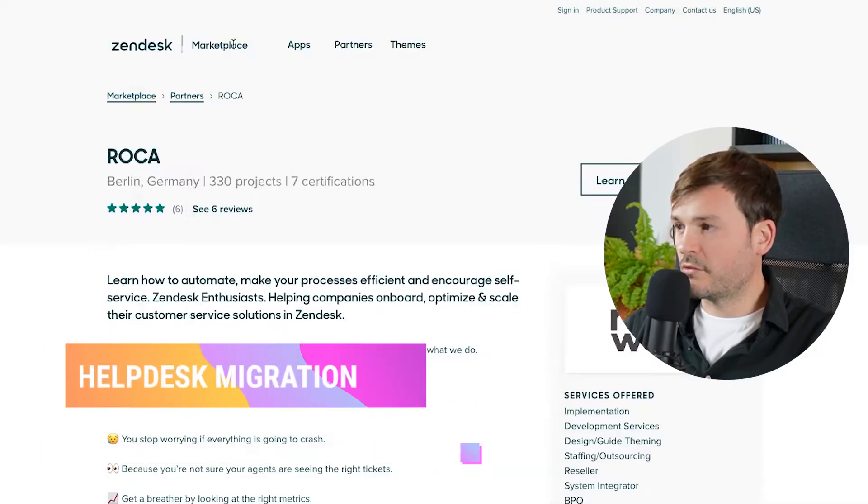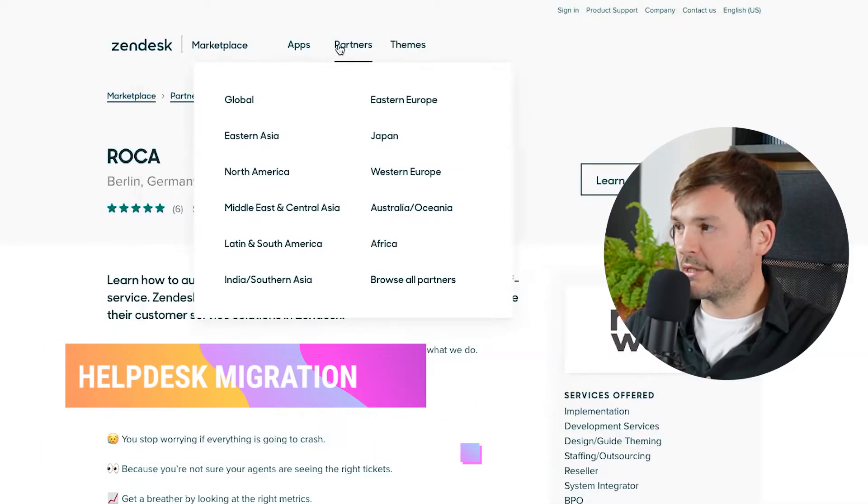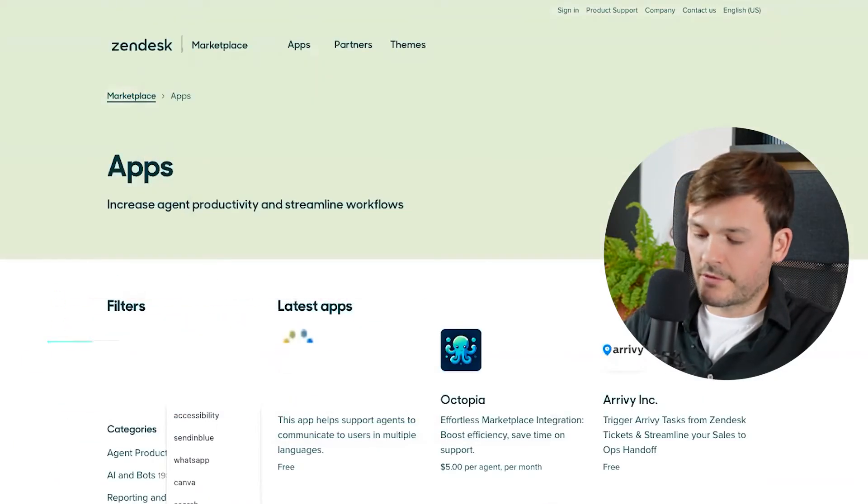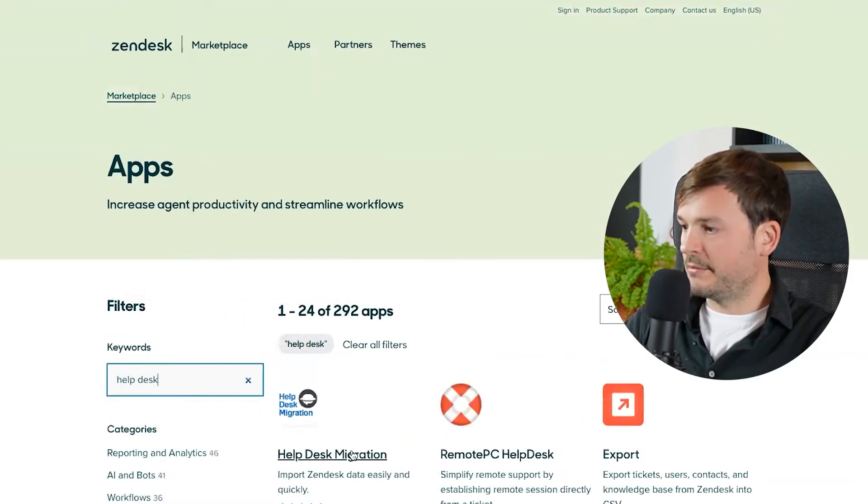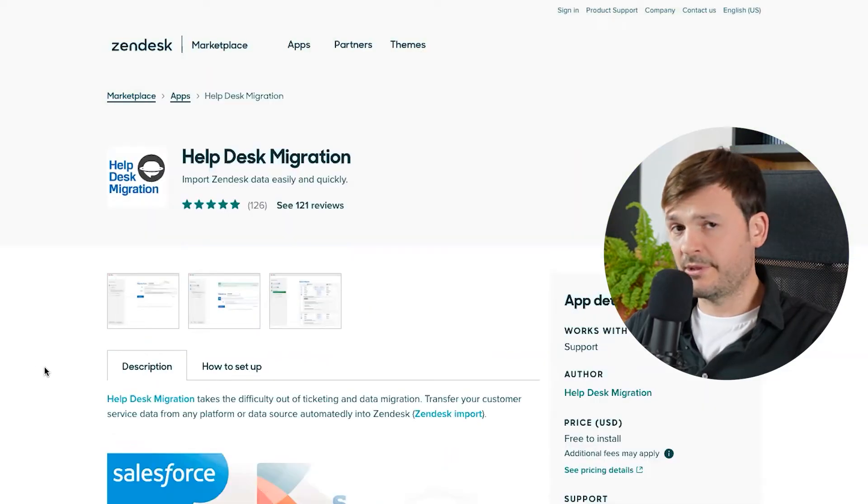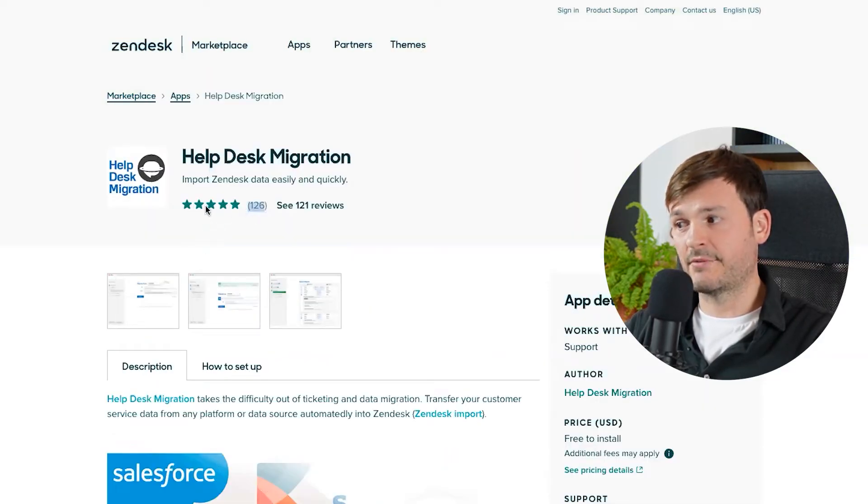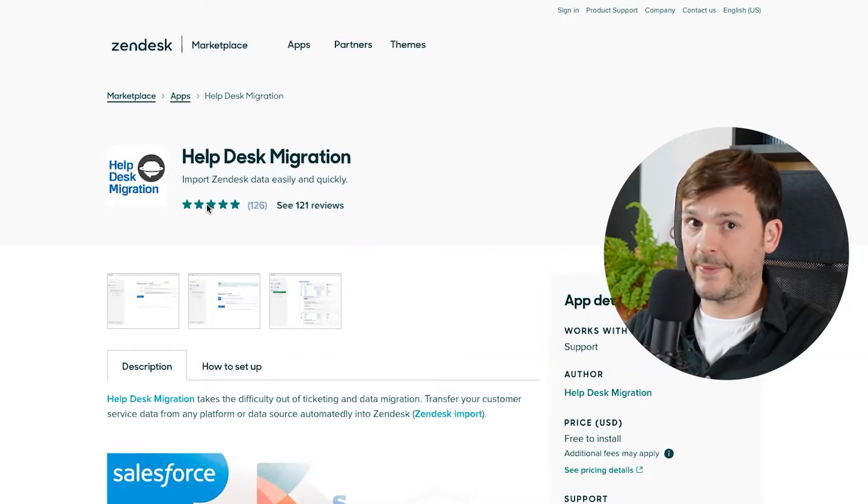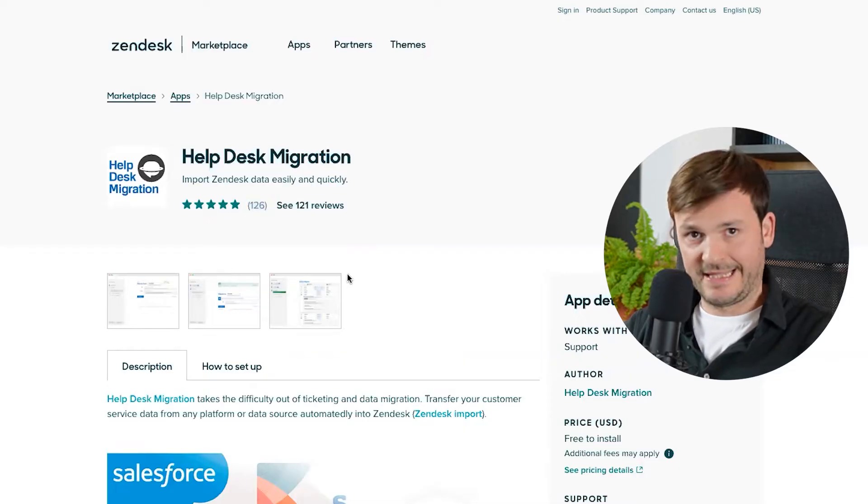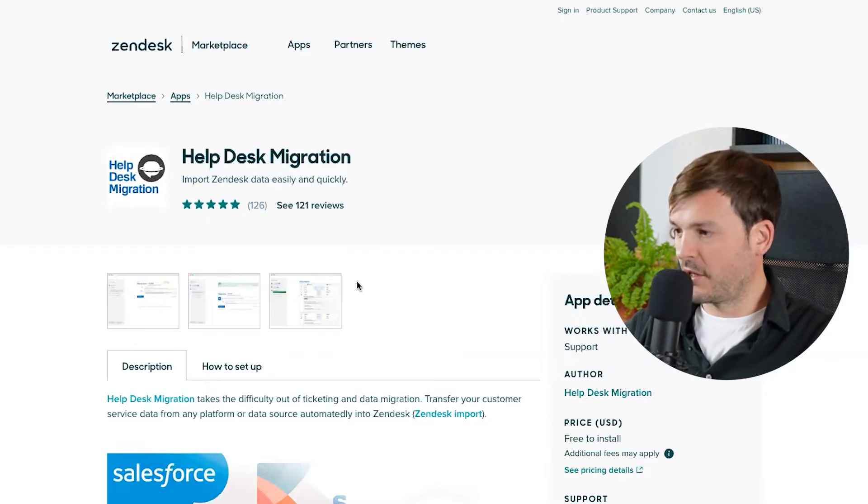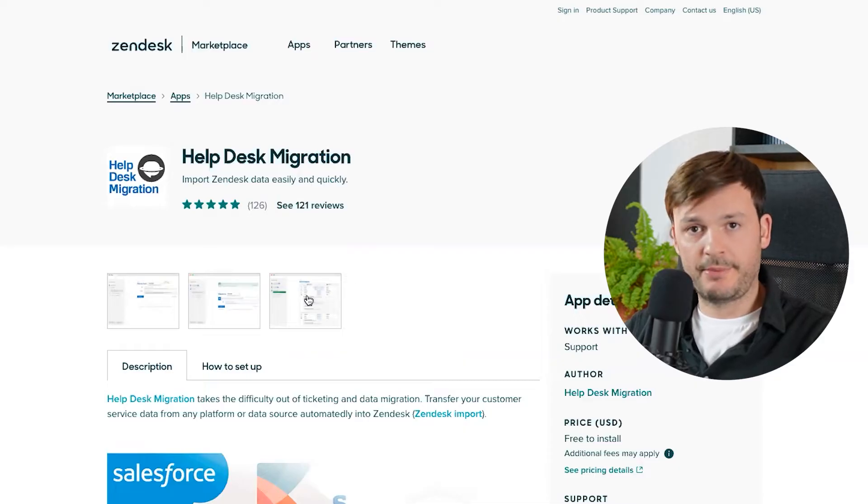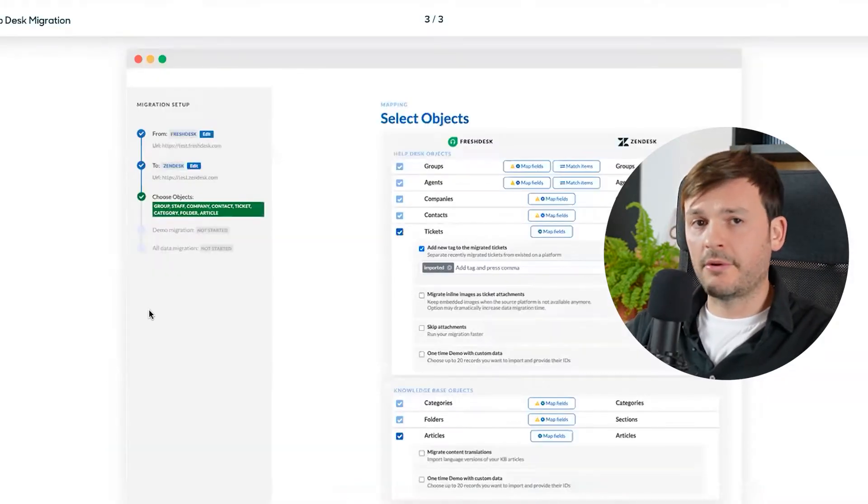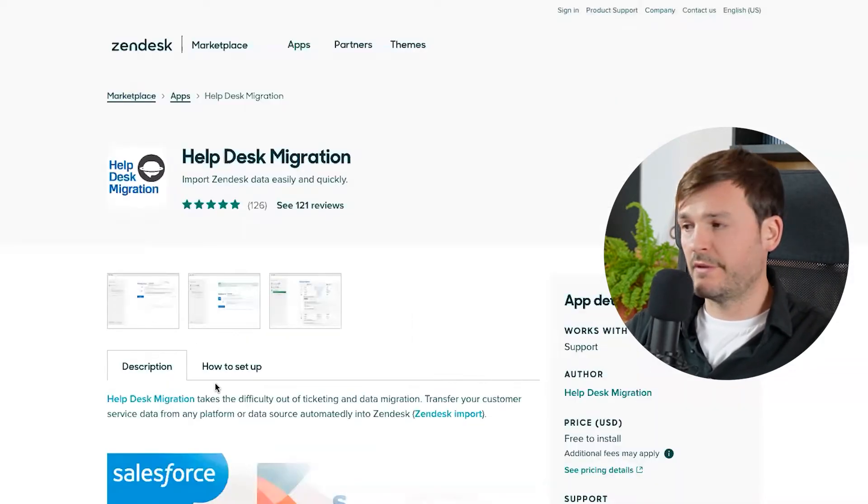This is coming from a Zendesk expert, decade of experience, 330 projects. So let me show you around to make this easier for you. First option to migrate is Helpdesk Migration. It's an app, it's a service that we can use. Second step is you migrate everything on your own. Step number three is you talk to an expert. Let's go. You go to marketplace and then you look for Helpdesk Migration. Here you go. The guys have been around for a while. They have 126 reviews. That's very good.